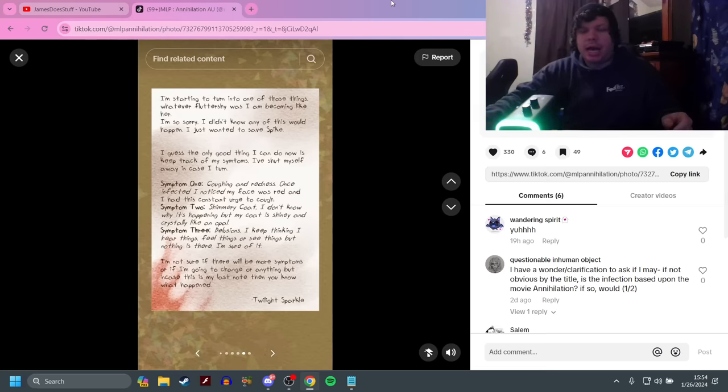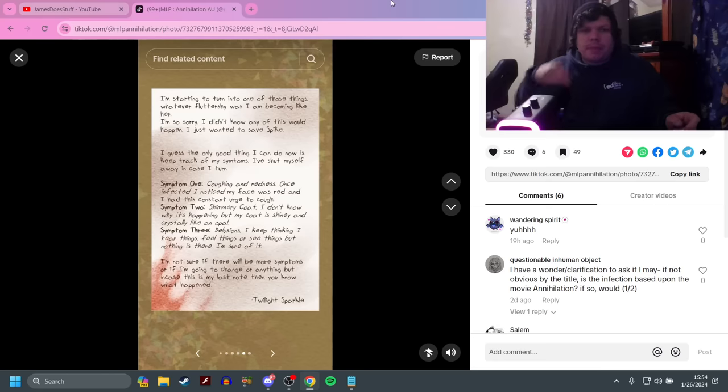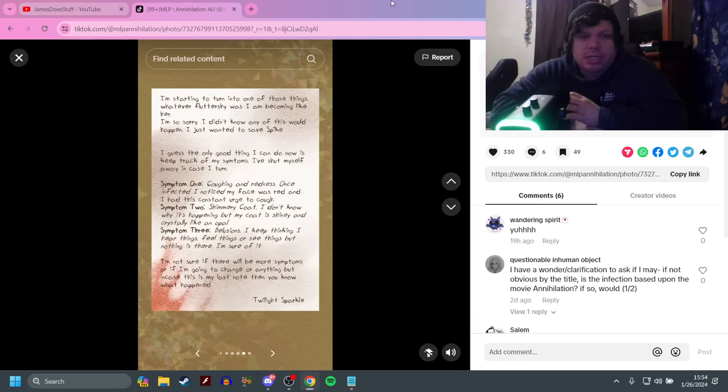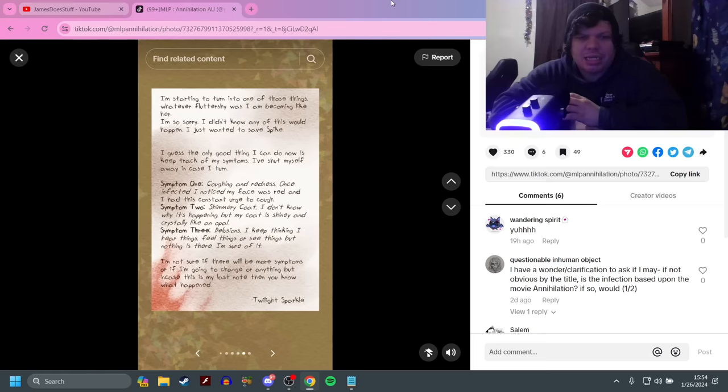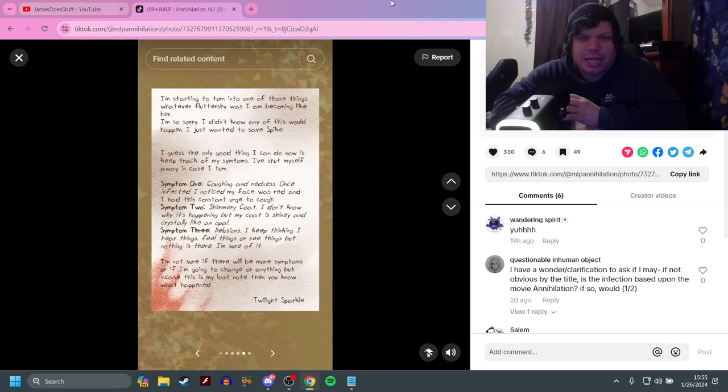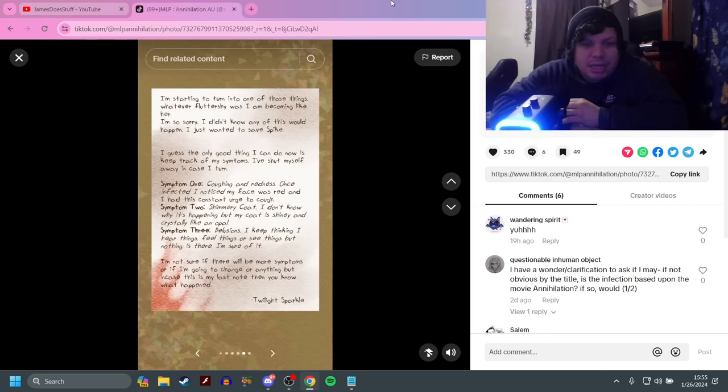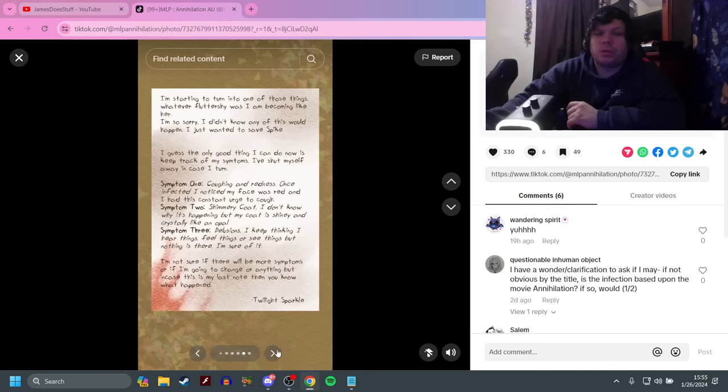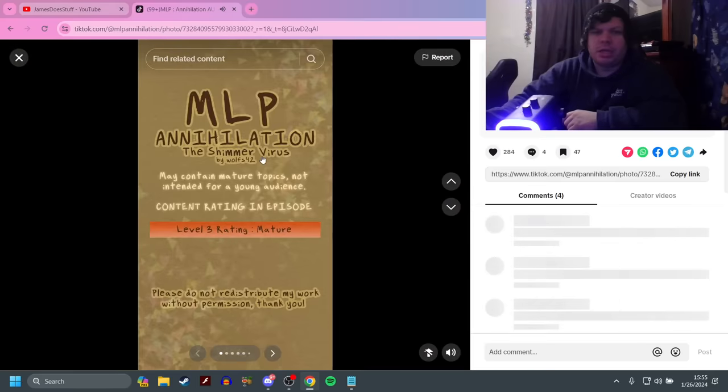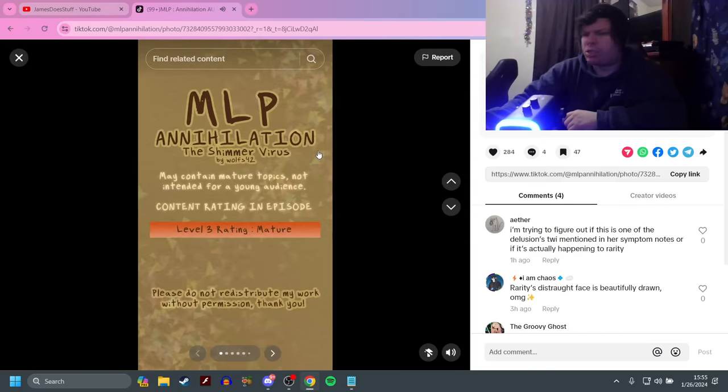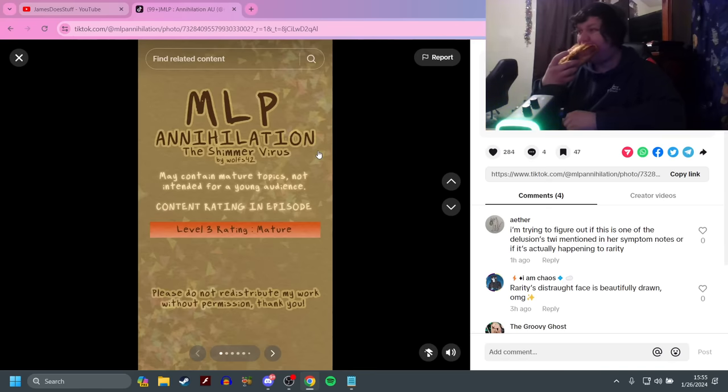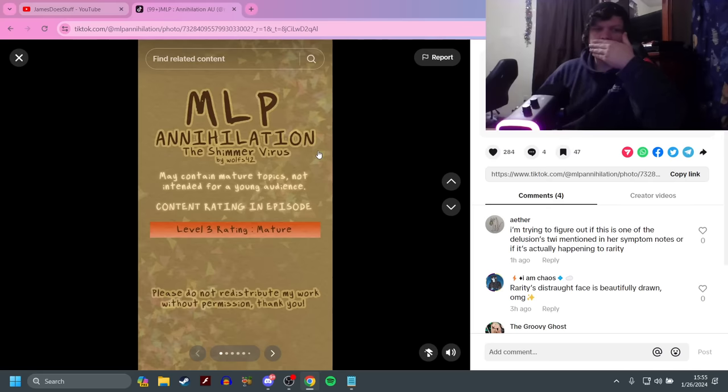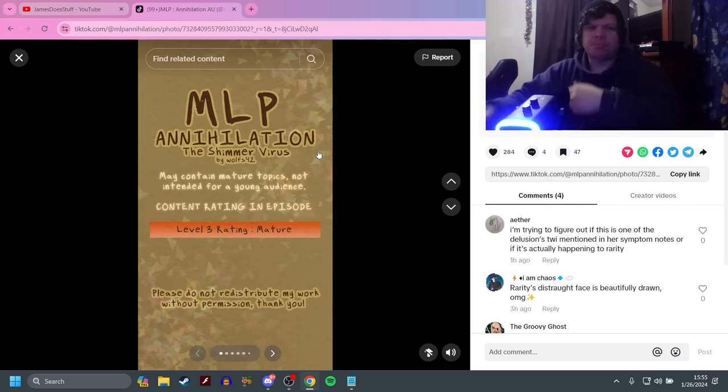Sorry about that, everyone. I had to leave for a second. My dinner was finished. We're having spaghetti boats. But anyway, like I was saying, I guess the only thing I can do now is keep track of my symptoms. I've shut myself away in case I turn. Symptom 1: Coughing and redness. Once infected, I noticed my face was red. I had the constant urge to cough. Symptom 2: Shimmery coat. I don't know why it's happening, but my coat is shiny and crystally like an opal. Symptom 3: Delusions. I keep thinking I hear things, feel things, or see things, but nothing is there. As you can see, spaghetti boat.